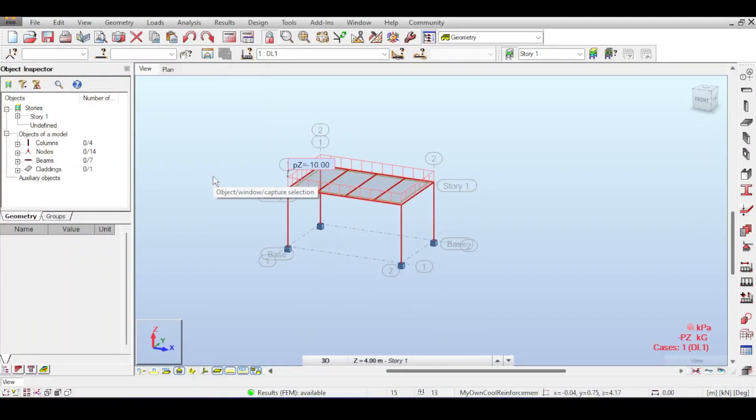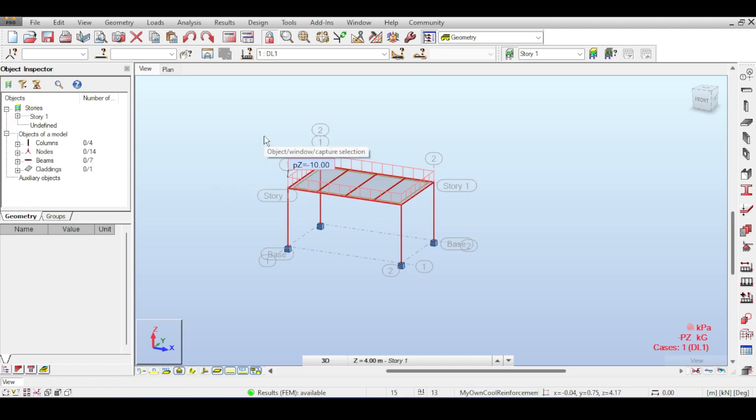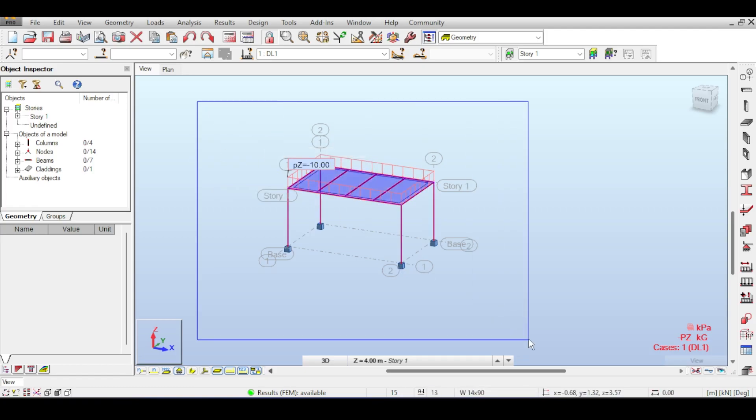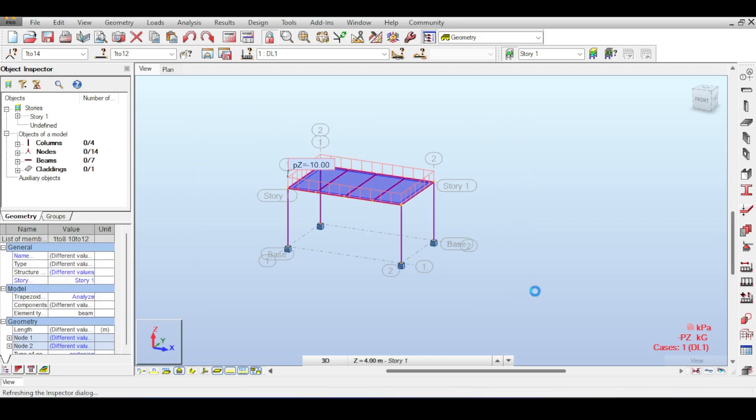Hello everyone and welcome back to a new video in Autodesk Robot Structural Analysis in which we are going to talk about fire resistance and design of steel structures according to the Eurocode.